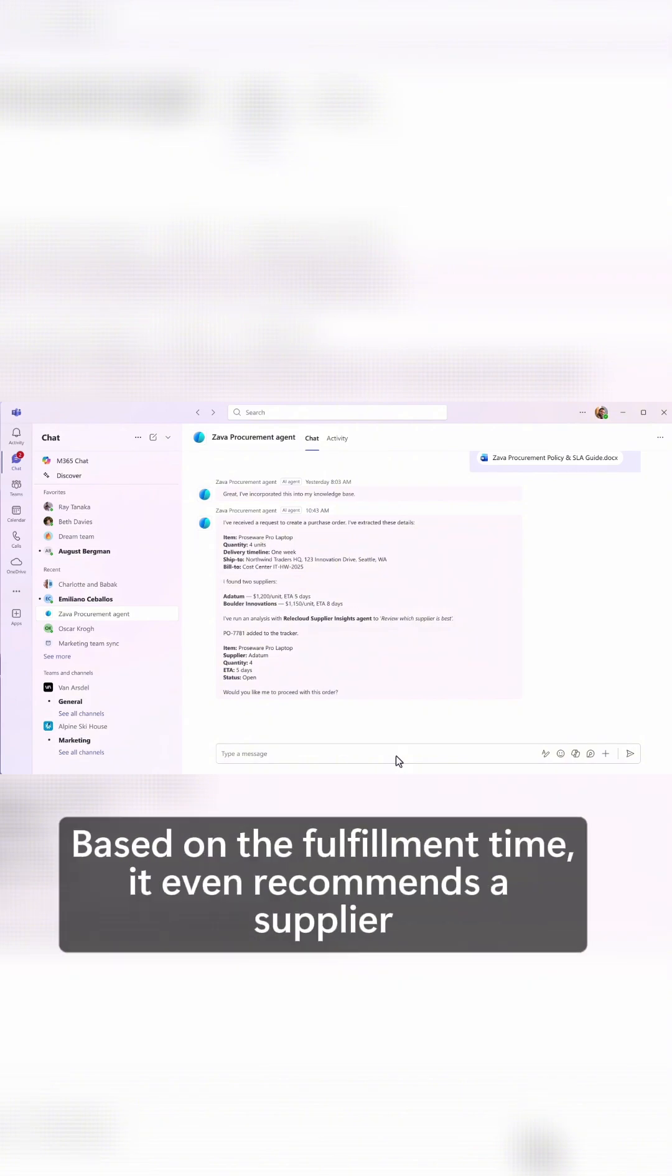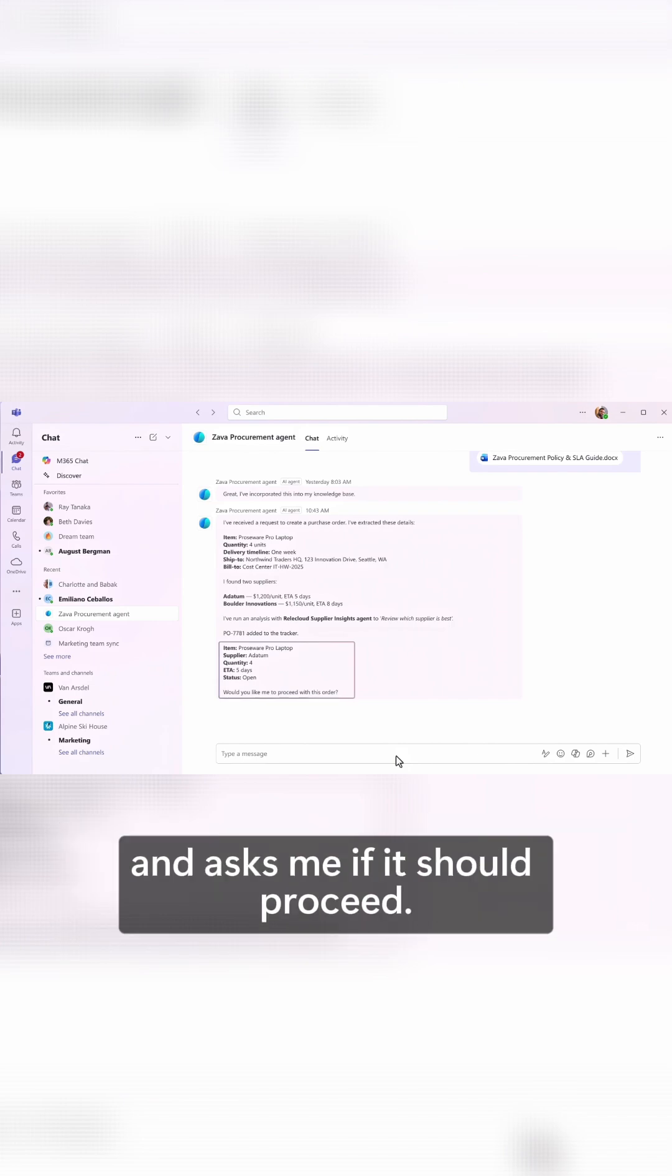Based on the fulfillment time, it even recommends a supplier and asks me if it should proceed.